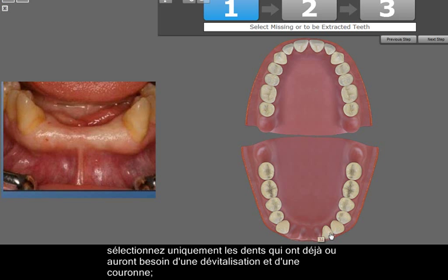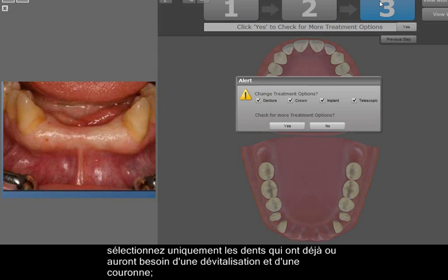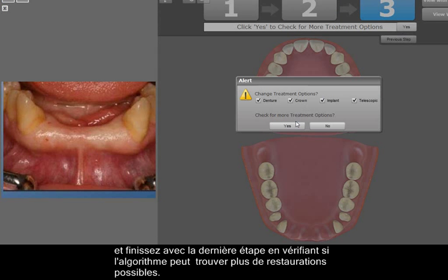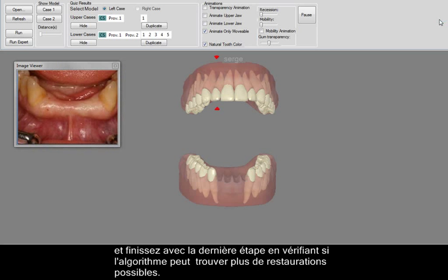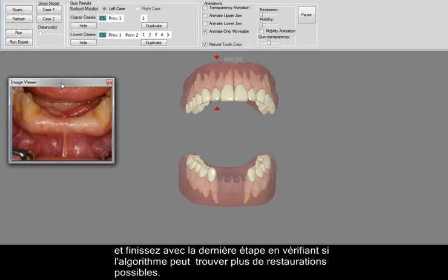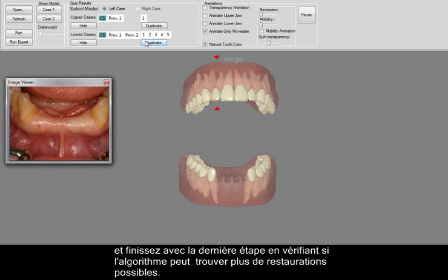In the next step, select teeth that already have or will need a root canal and crown, and complete with the final step by checking our algorithm to see if it is possible to find more possible restorations.